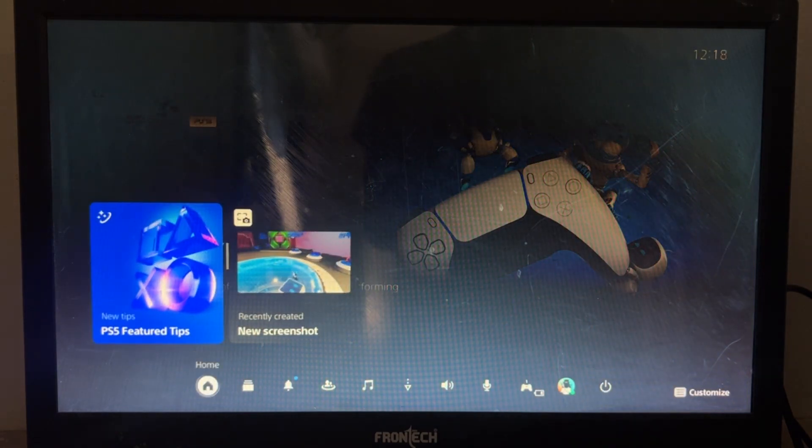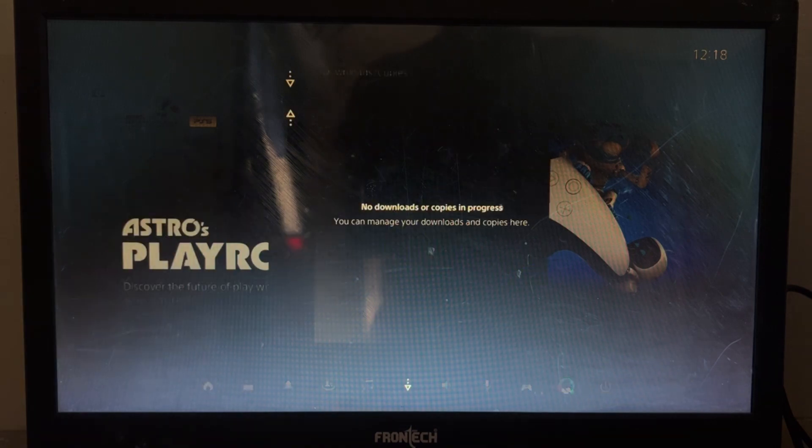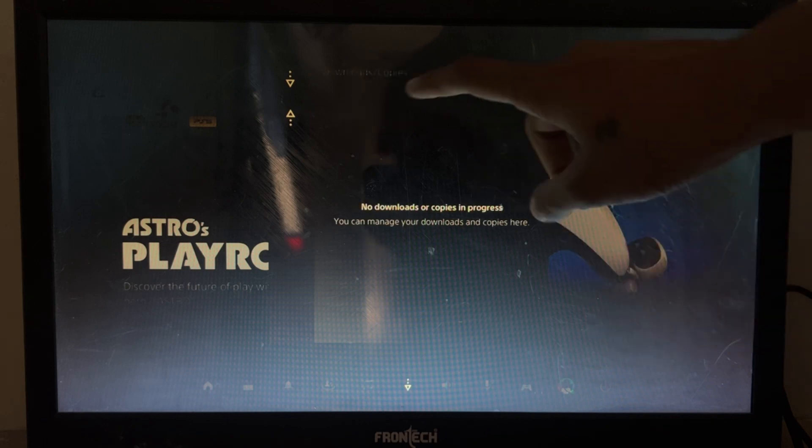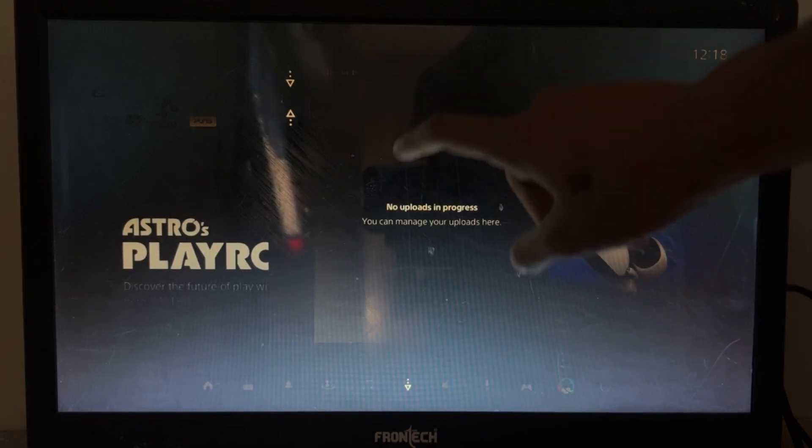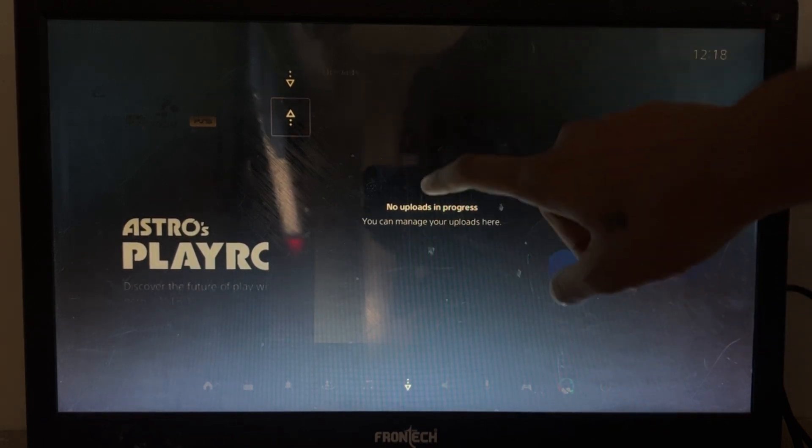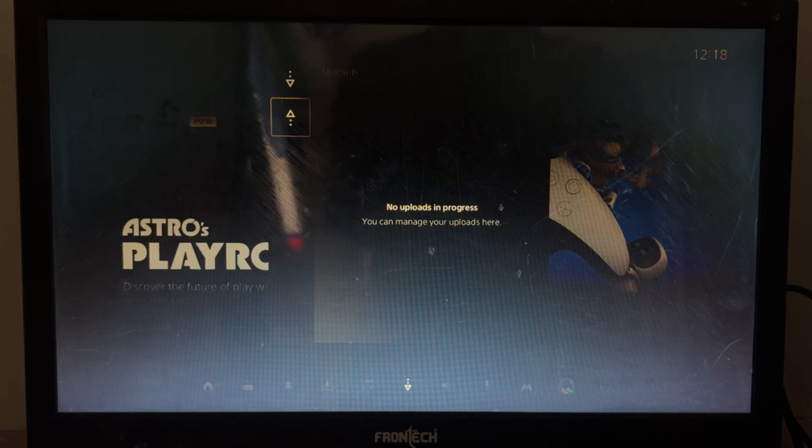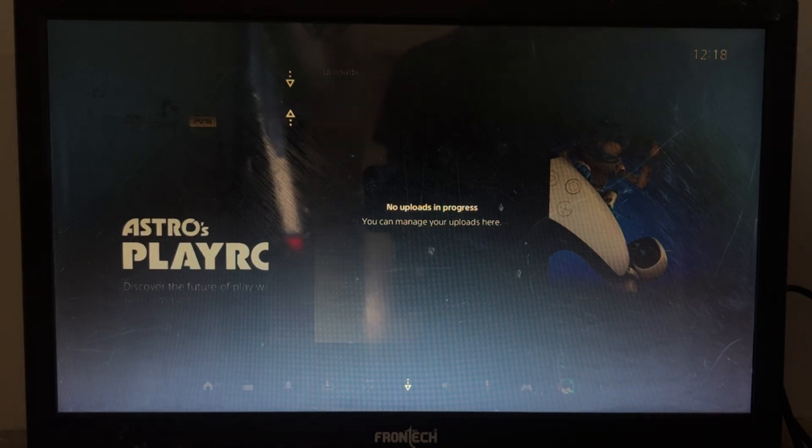First of all, we need to press the PS5 button from your controller and you will get all these options. Now go to this one and simply select the uploads. Now you have to download all the screenshots and videos from here.